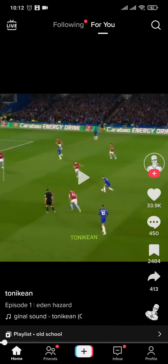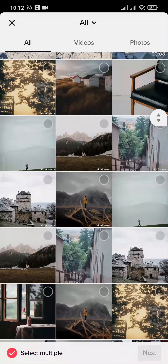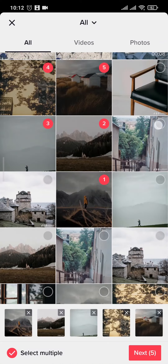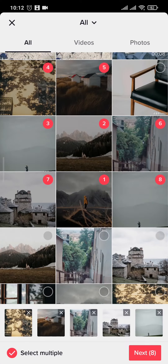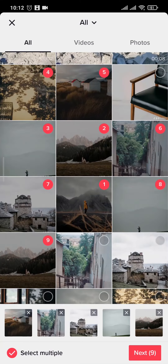That is exactly what I'm going to show you in this video. To quickly get into it, firstly tap on the plus icon on the bottom, then tap on upload and select a couple of pictures that you want to add in your slideshow. You can pick as many photos as you want and then tap on next on the bottom right.